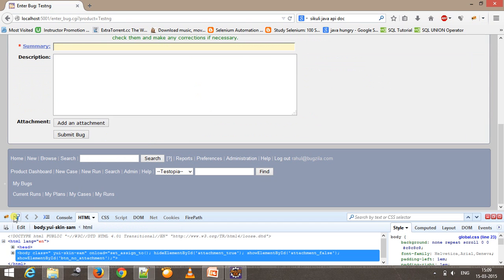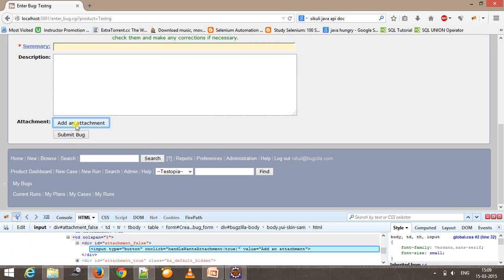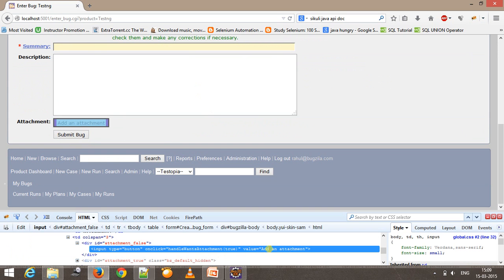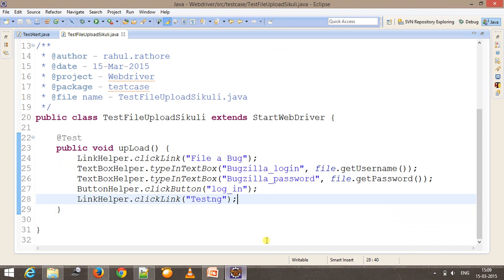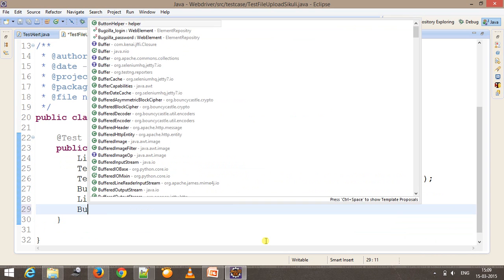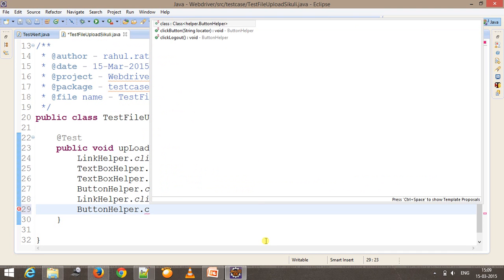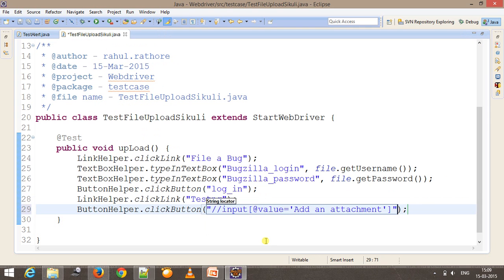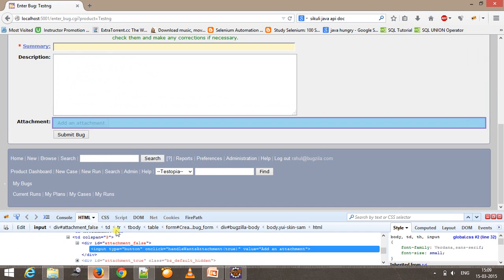After this, I need to click on the 'Add an Attachment' button. Using 'ButtonHelper.click', the XPath will be '//input' with the attribute value equal to this. Let me cross-check whether this XPath is valid.